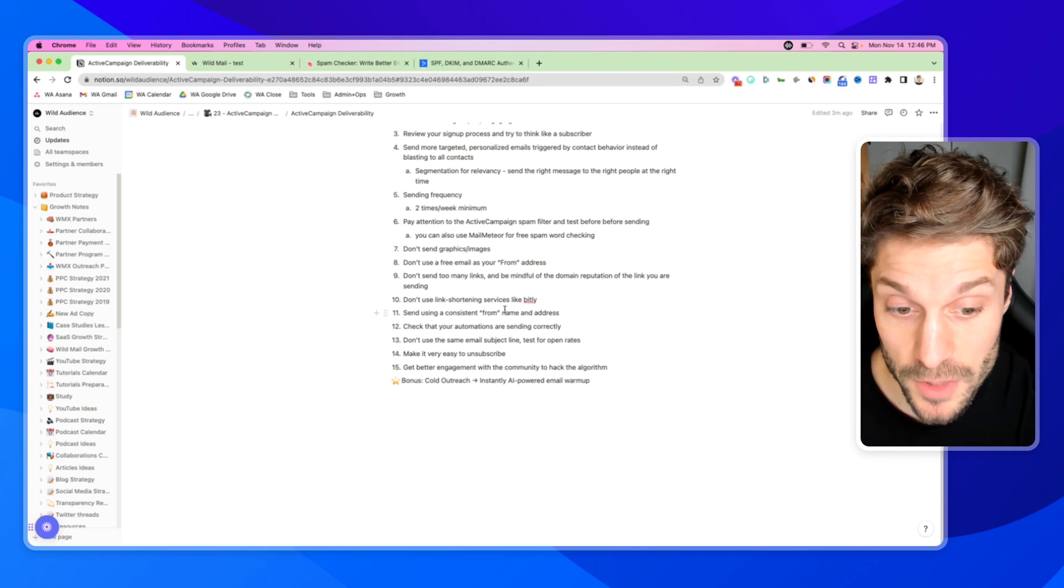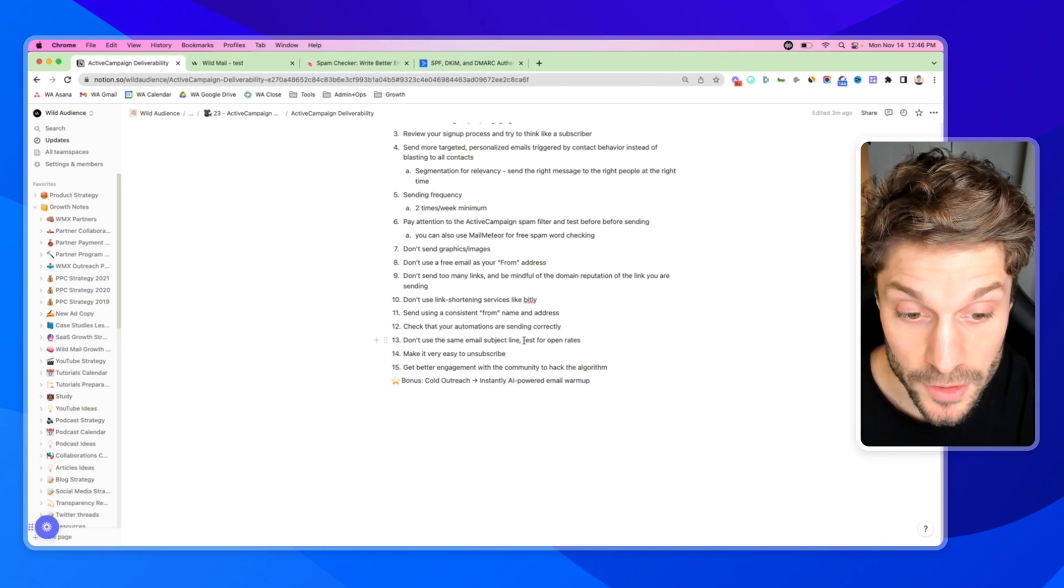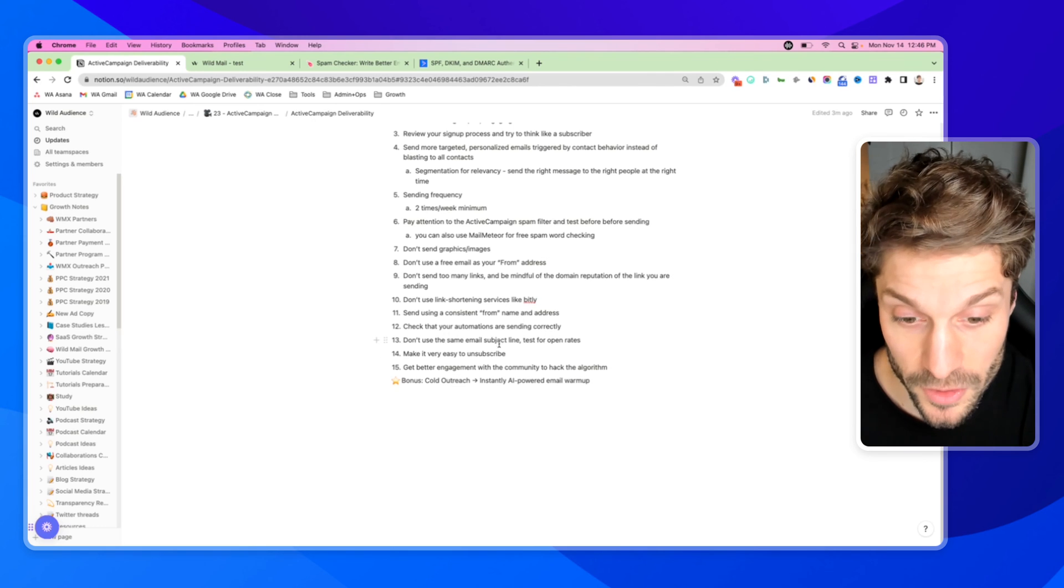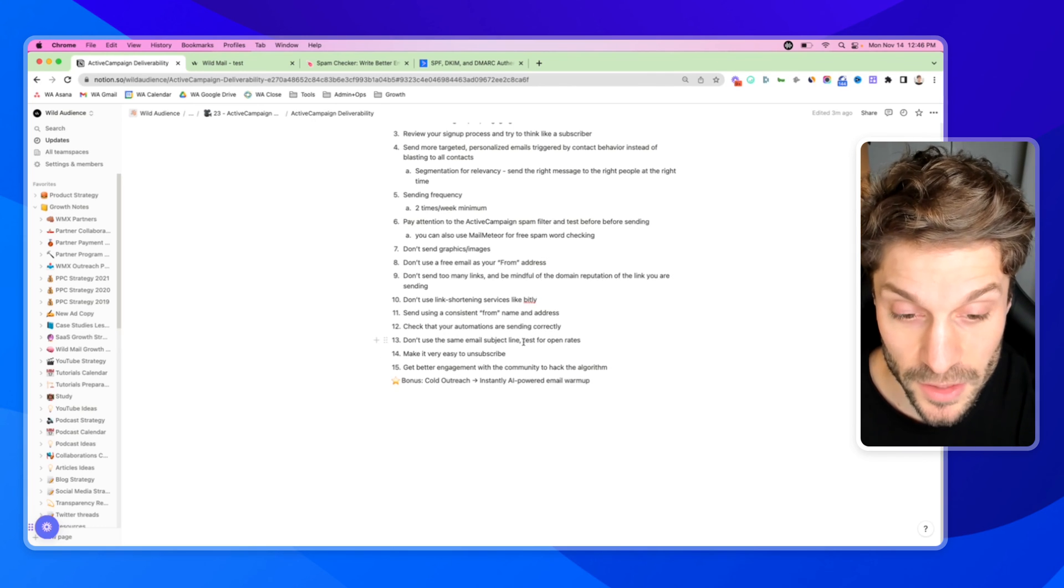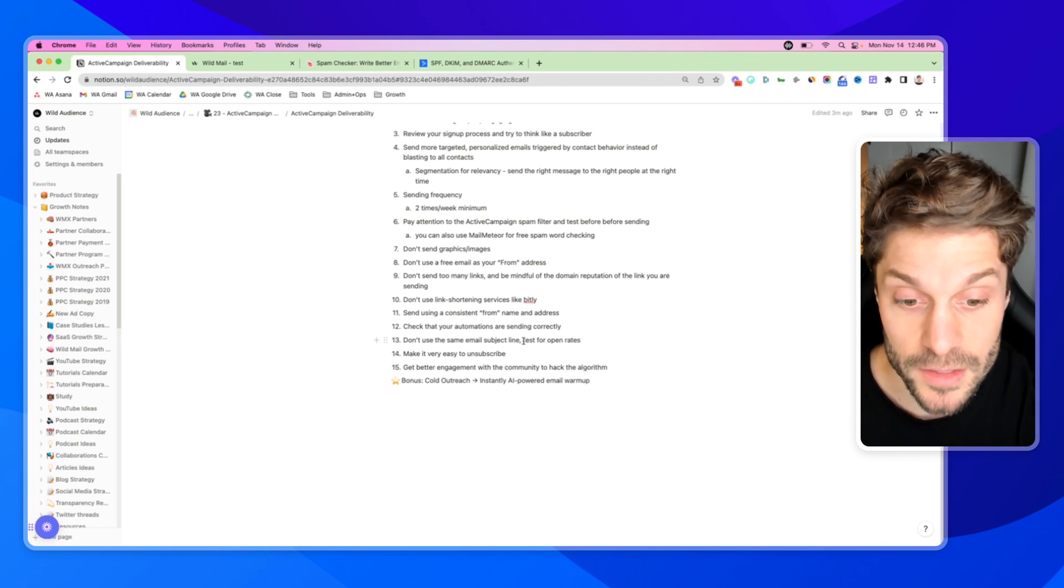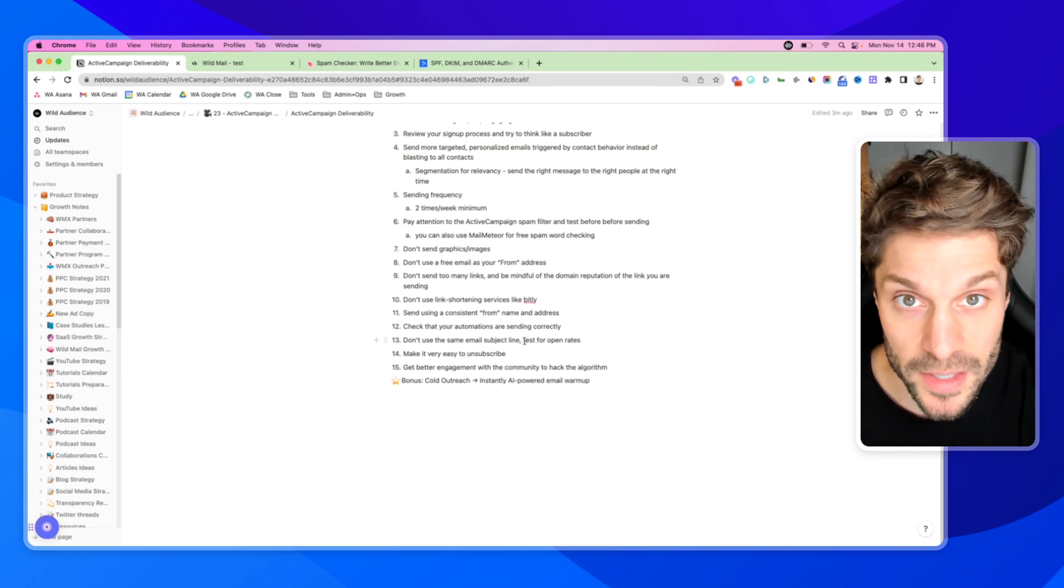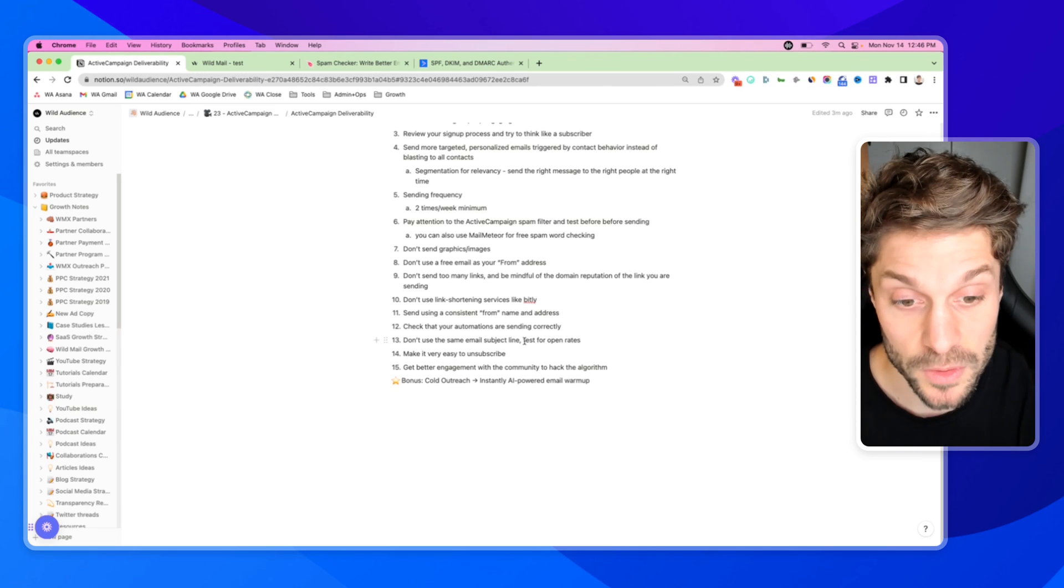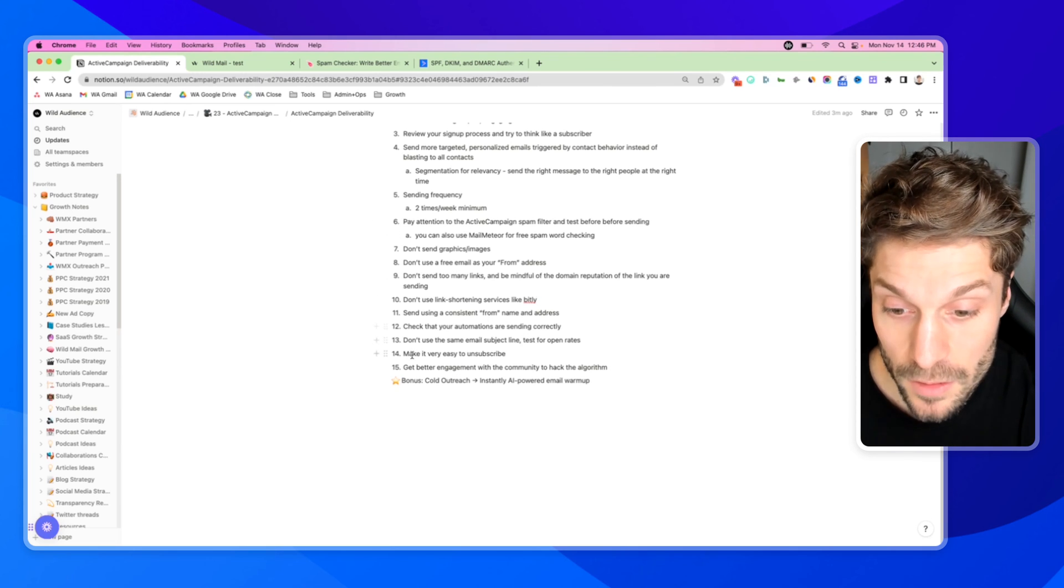Thirteen, don't use the same email subject line. You can test for open rates using different email subject lines and increased open rates, increased engagement. That's going to help with your deliverability.